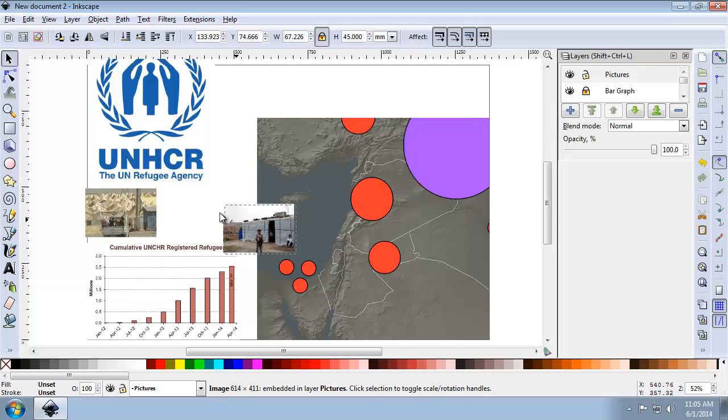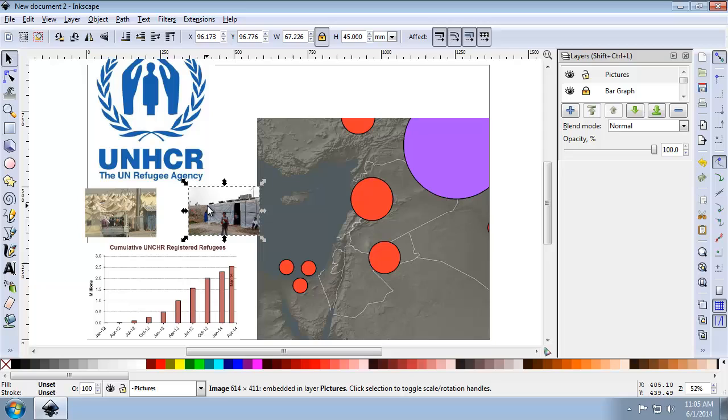There we go, now they're both the same height. And for the UNHCR logo, I'm going to set it to 30 millimeters high.